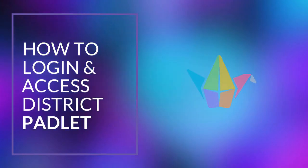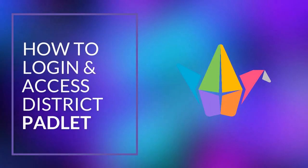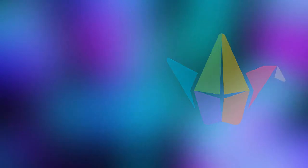In this video, we are going to walk through how to log in and access your new District Padlet Backpack account.